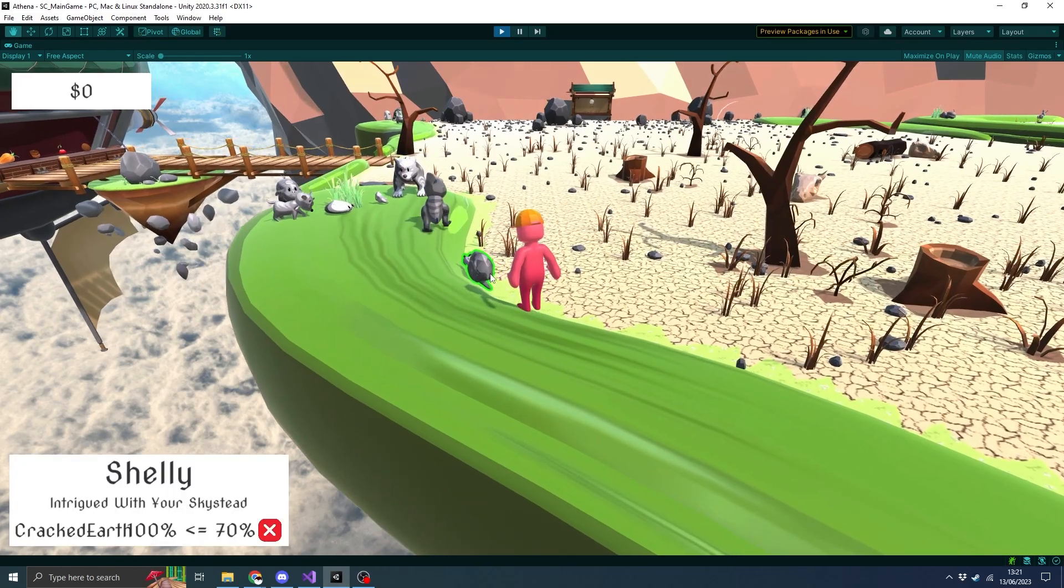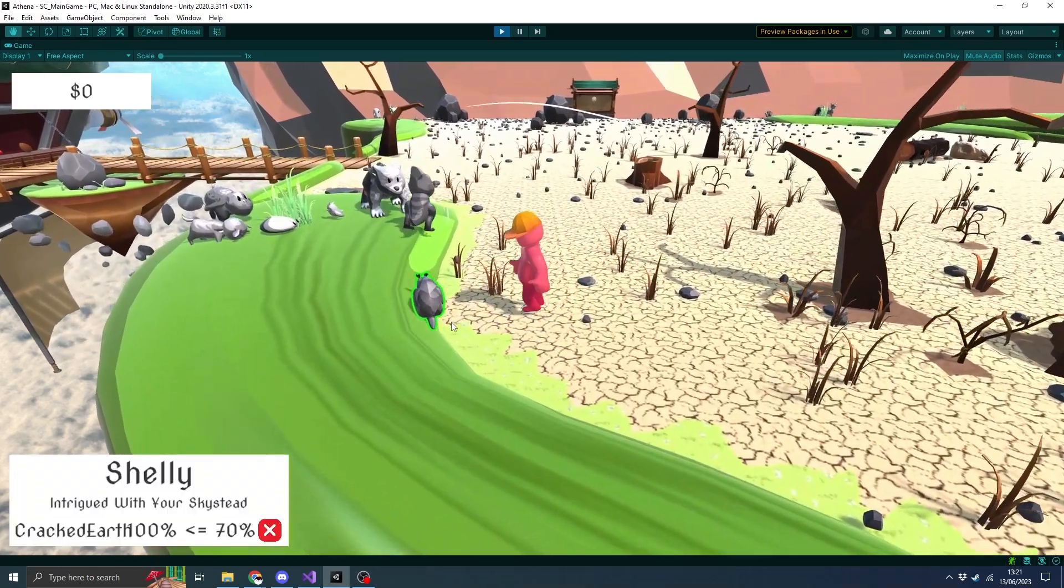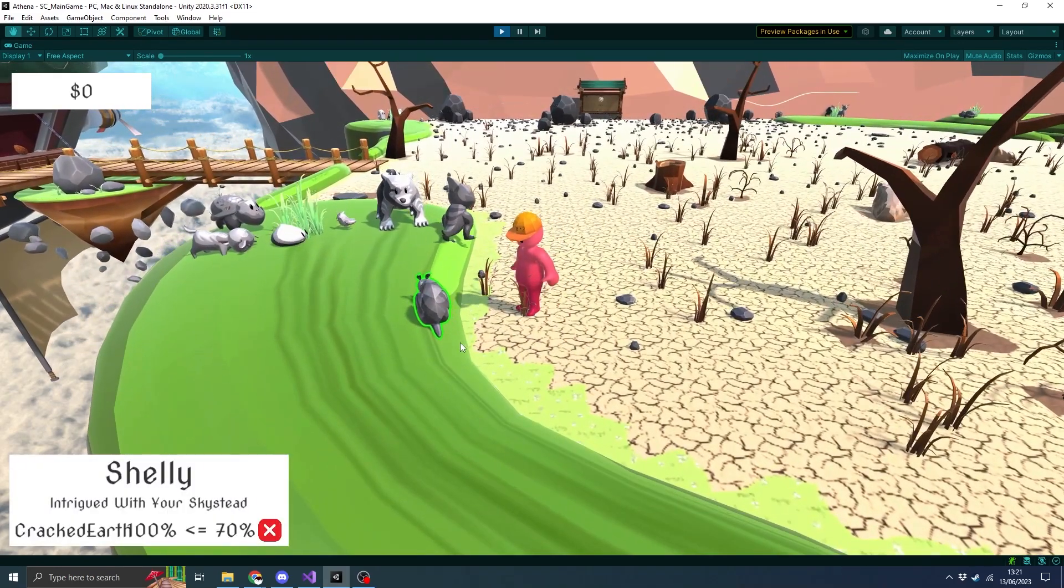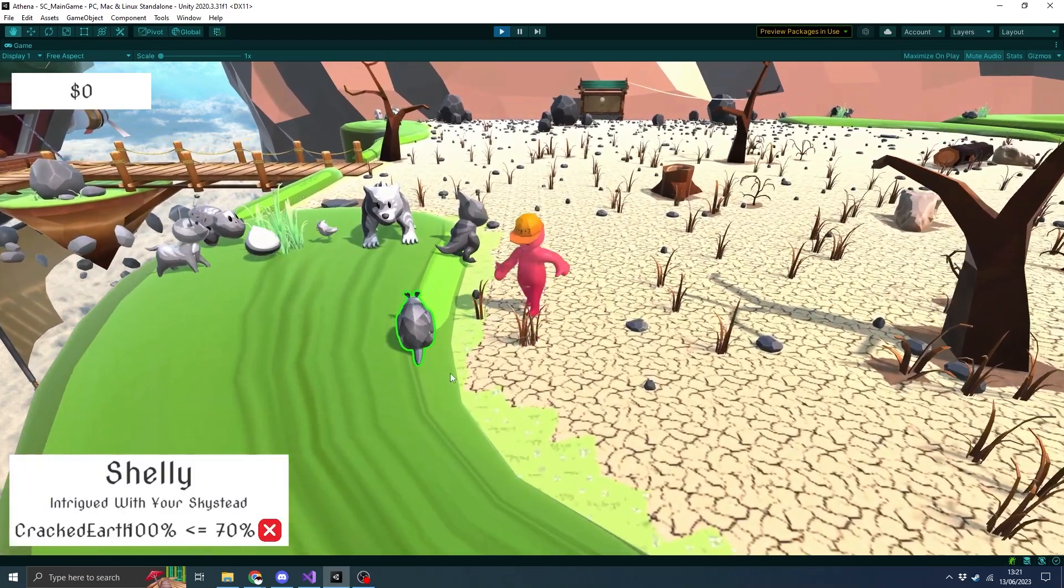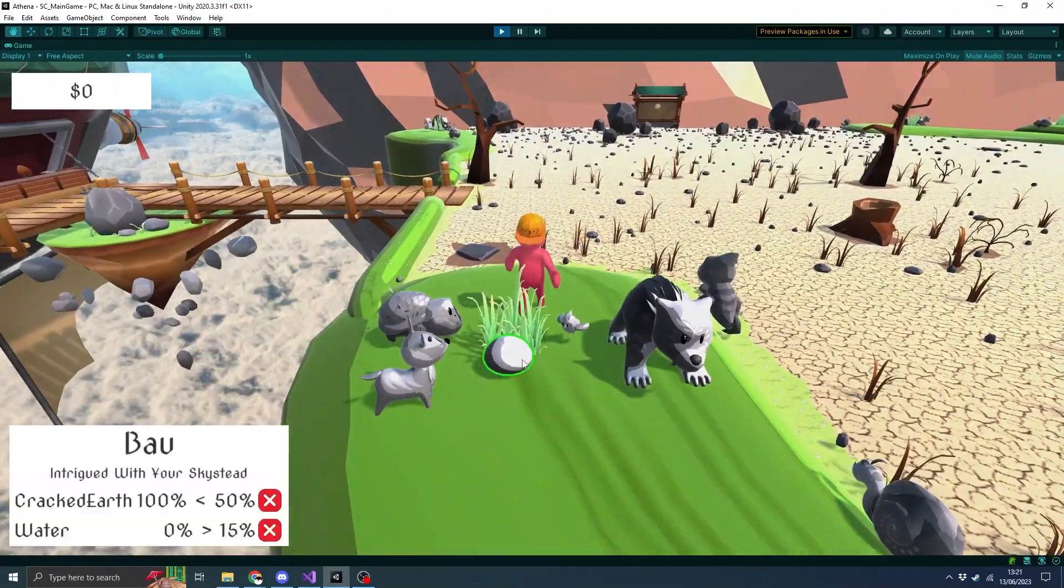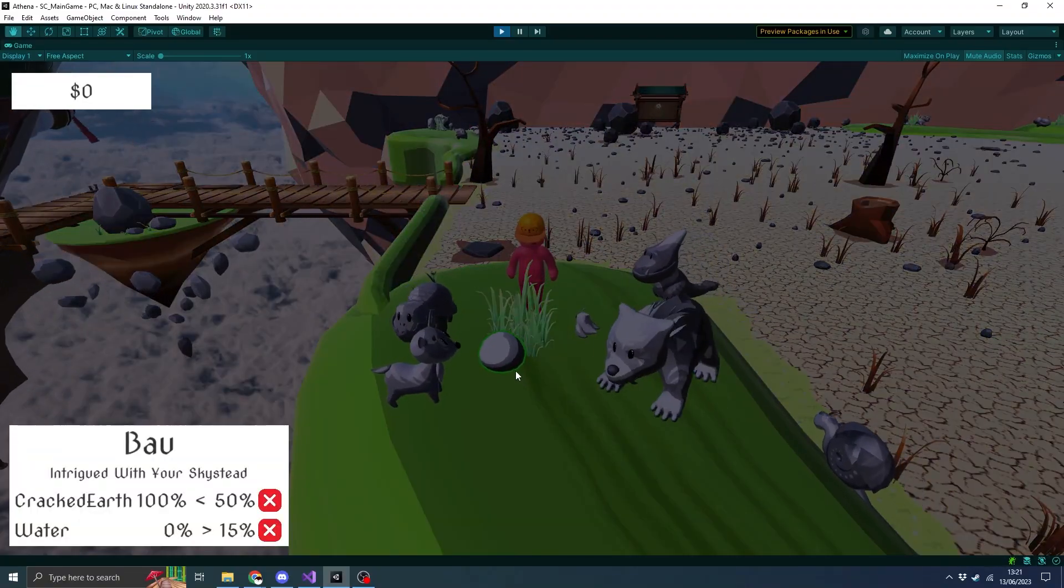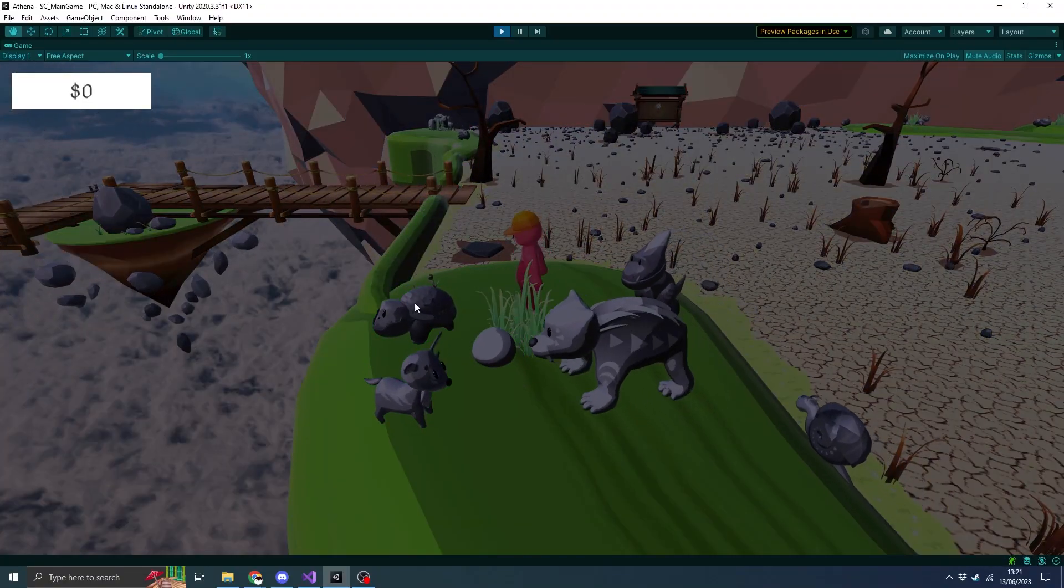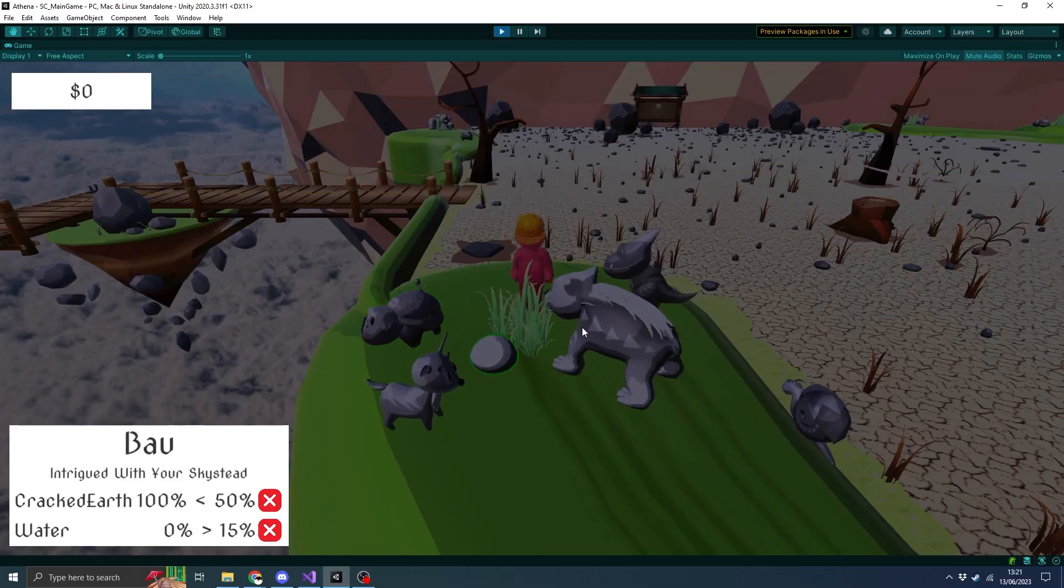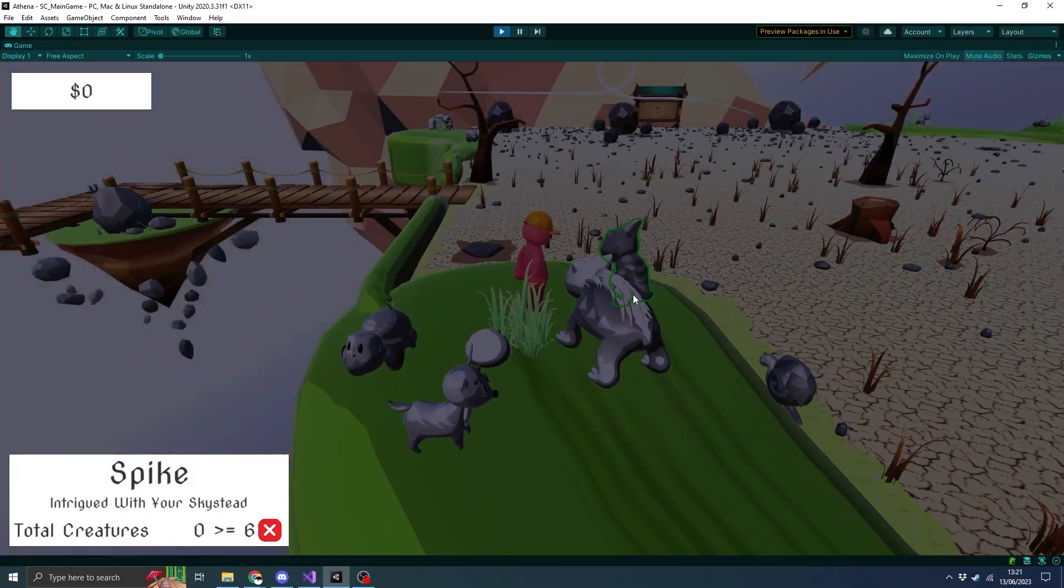You can see there's some actual requirements so you can see what the creatures want you to do for them to enter the garden. Shelly here wants the cracked earth to be removed, and the bow wants some water stuff like that. It actually tells you what you're supposed to do in the game, which is kind of important.